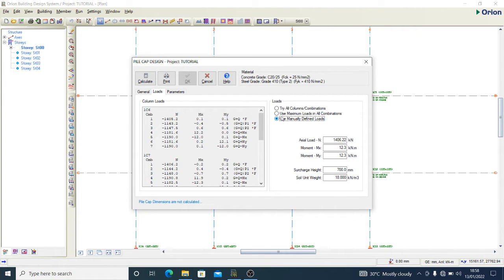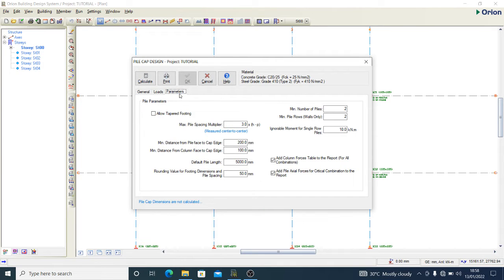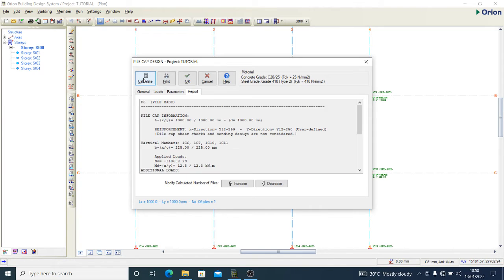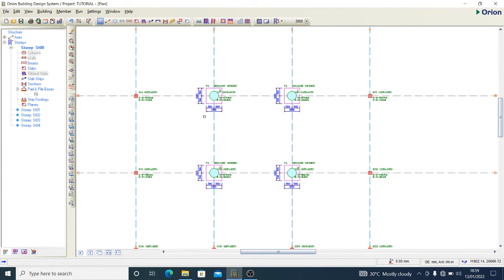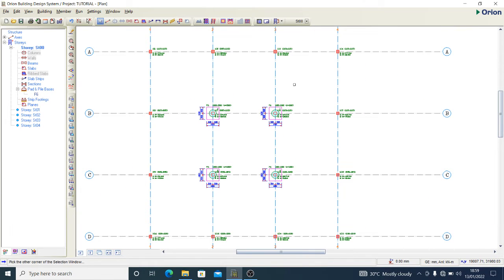For the loadings, I want to use maximum load in all combinations. My soil unit weight I'll leave at 18 and surcharge at 700. Under parameters, the minimum number of piles I want is one and minimum pile rows I can leave as two. Pile length I'm using is 30 meters as per my recommendation. Now I'll calculate — and the result is a 1 meter by 1 meter pile cap with one pile. That's the solution for this design.